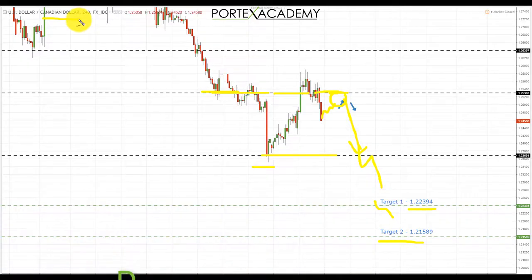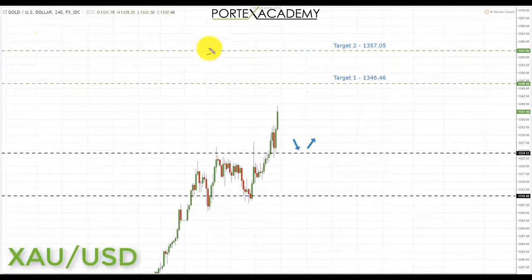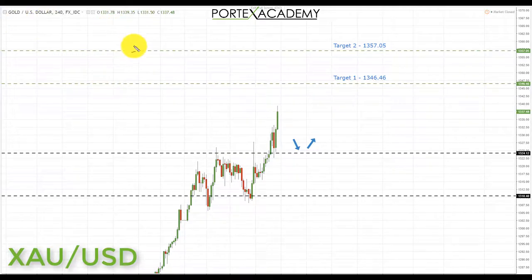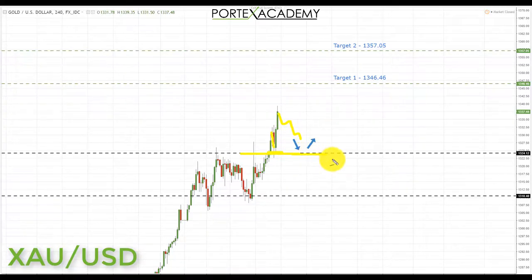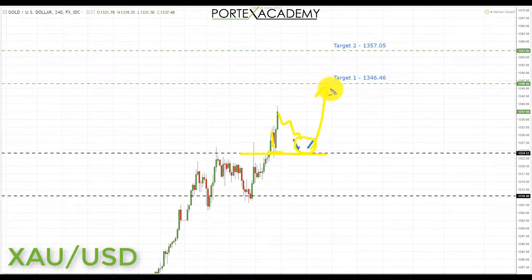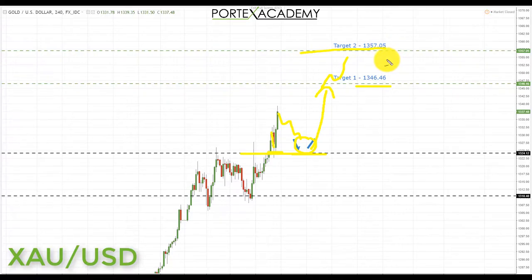The final market is gold. Gold has been in a very strong uptrend, and if the US dollar declines next week, we should see gold appreciating. We broke above key resistance at 1324.12 and have already pulled back and tested it as support, starting to move up towards targets. Going into next week, we'd like to see a correction and a retest of support at 1324.12, then bullish formations targeting first 1346.46, and then target number two at 1357.05.